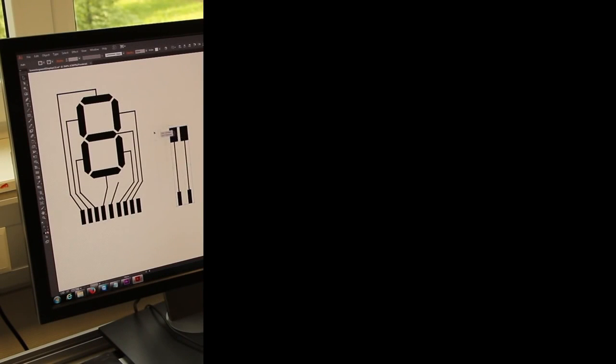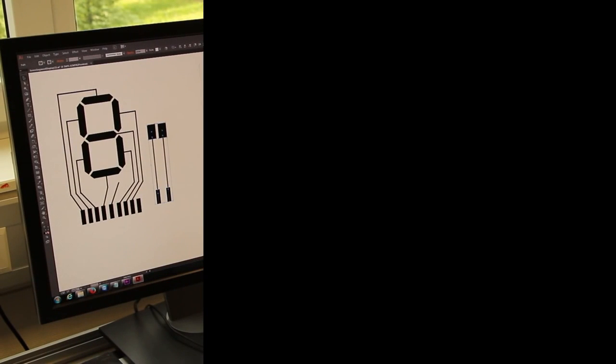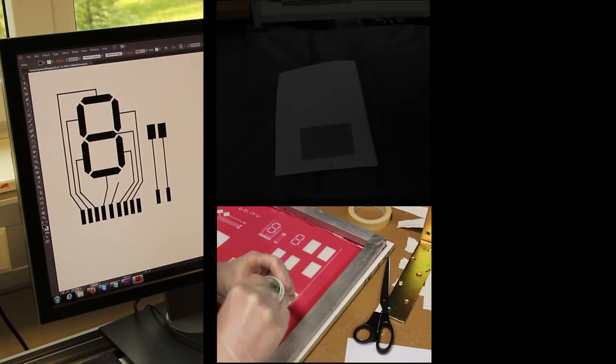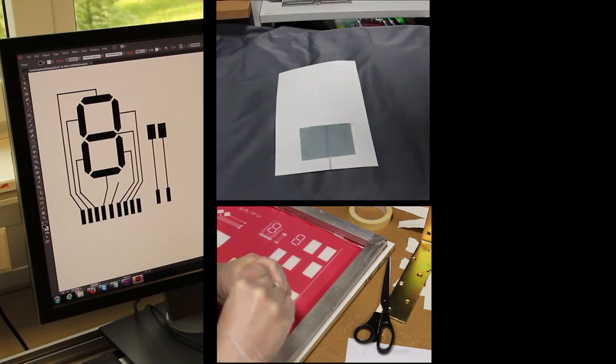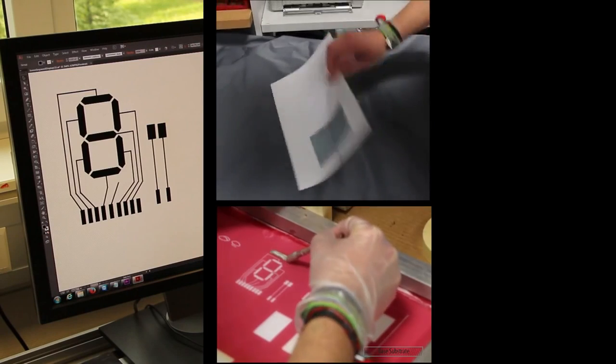That is why we introduce PrintScreen. With PrintScreen, the designer digitally creates a display of a custom shape and resolution and then prints it using simple and inexpensive equipment.